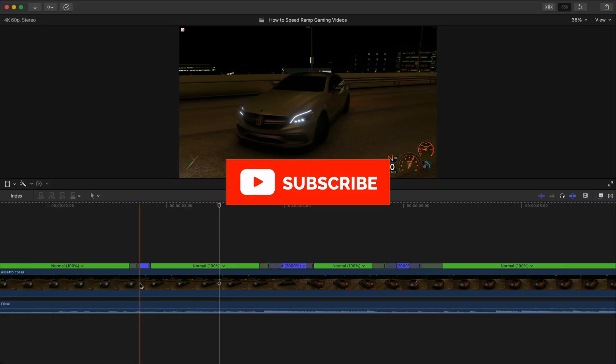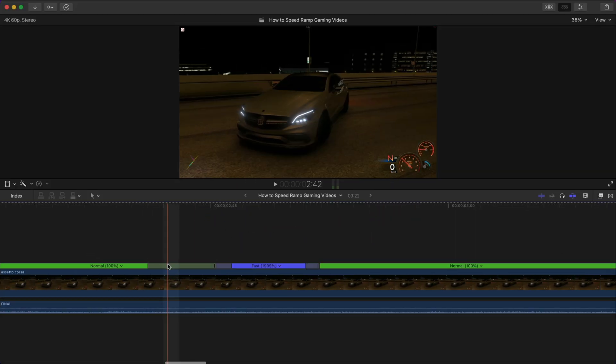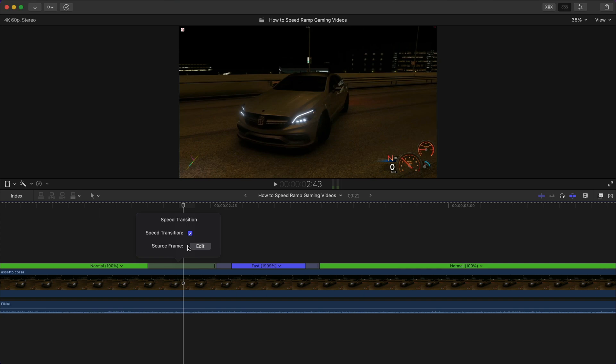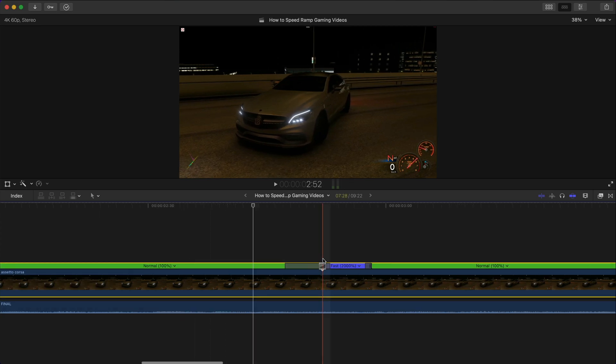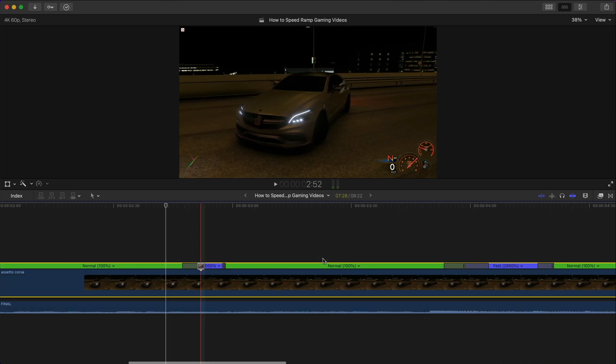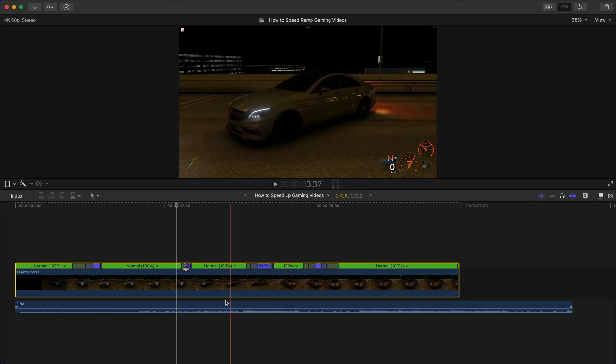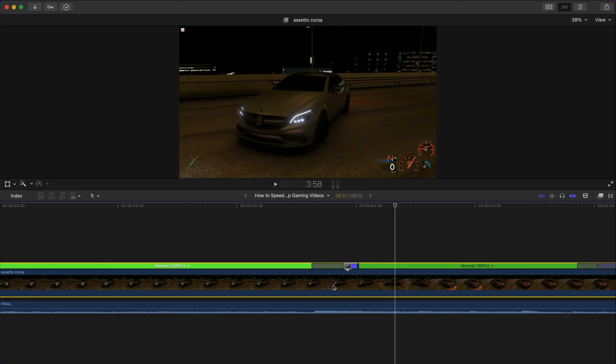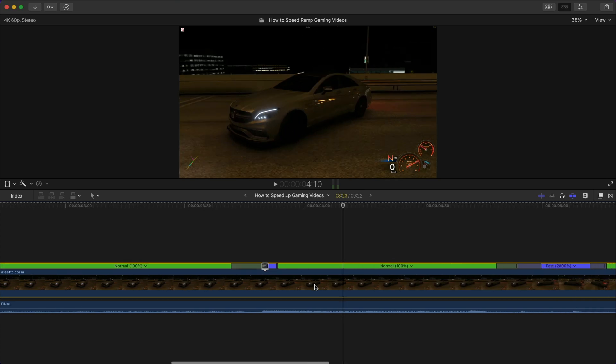So what we can do is zoom in and on the gray bars here just double click on one of them. You're gonna see speed transition boxes check. Then the source frame we're gonna click on edit and then just click and drag this. We're gonna move that all the way to the first drop which is here. This should shift the rest of the speed ramp which is kind of nice so you don't have to do it manually.